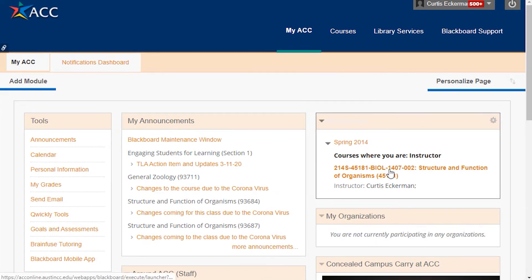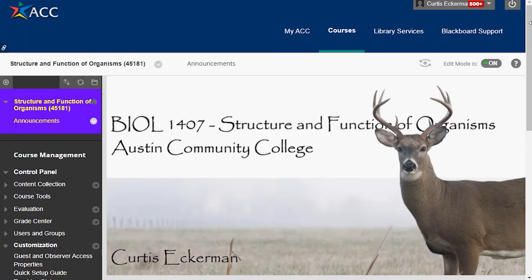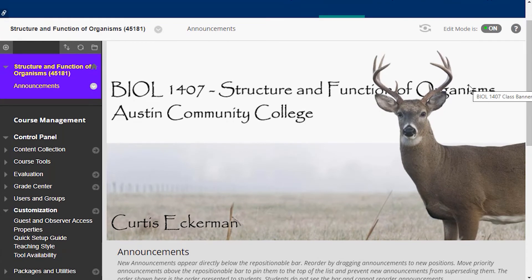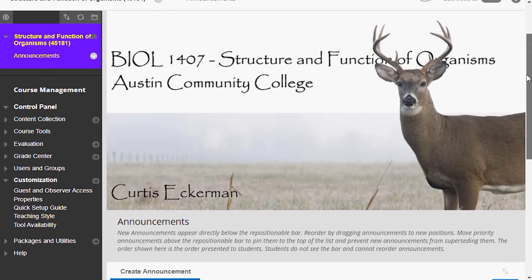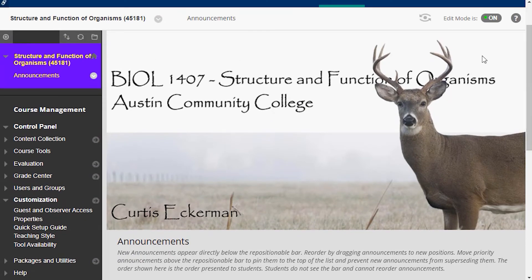Here we are. This is what the students will see when they now come back into the course — they will see announcements and the banner. The banner is at the top of the announcements page. We'll talk more about announcements in a future lecture, but let's go ahead and set up this menu. As we discussed, I have a planned Blackboard menu setup, so I'm going to add those menu items — starting with the content folders: class information and course content.